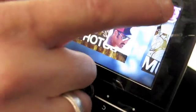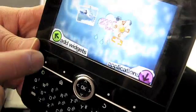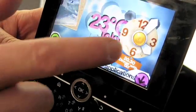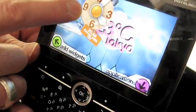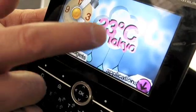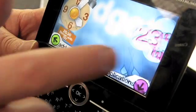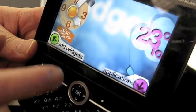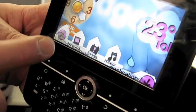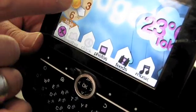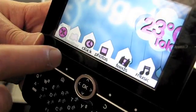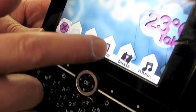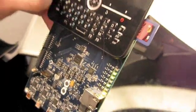We also have a widget section here where you can add your favorite widgets and move them around on the screen. You can add more widgets if you don't want the clock, for example. You might want to have your photos in here as well.